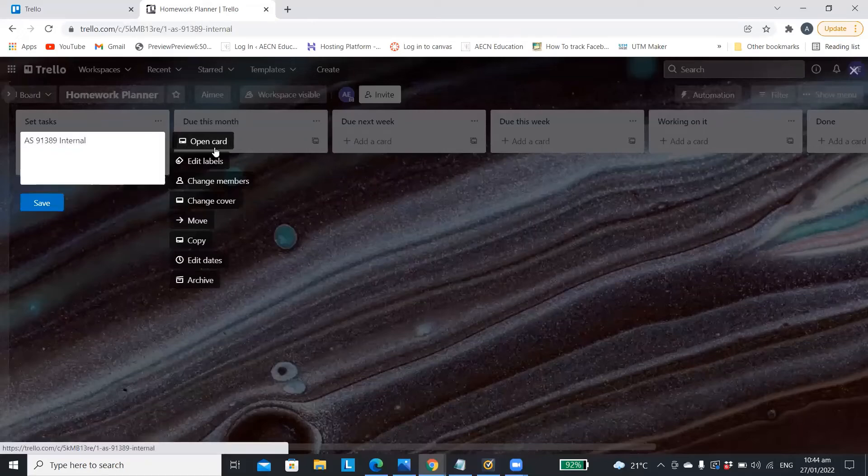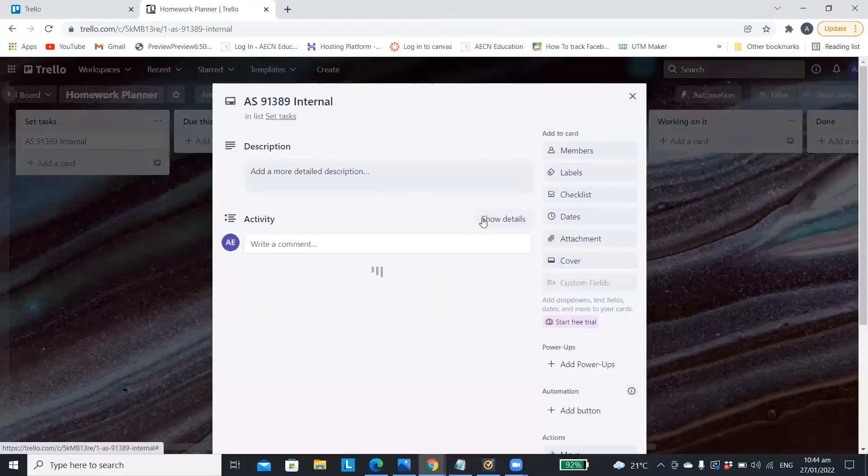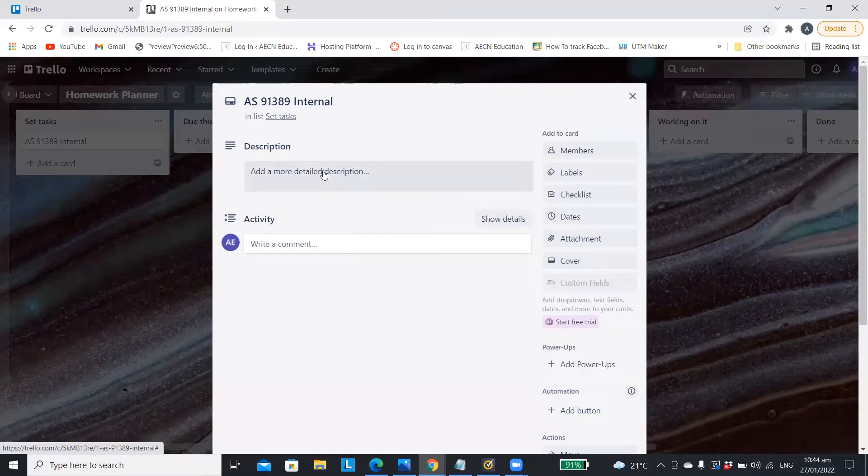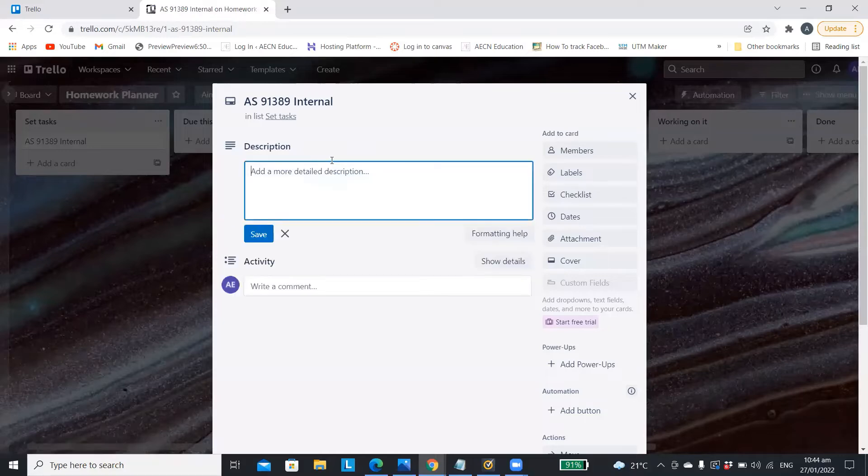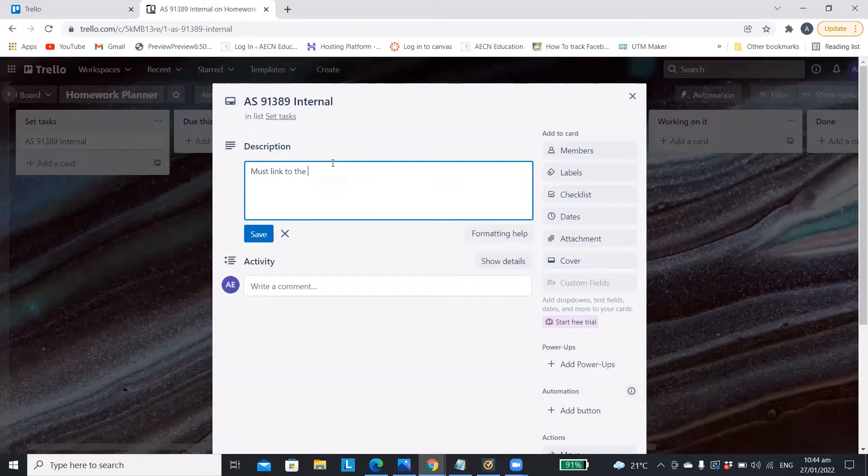In the description you can add a little bit more detail about what needs to be in the assignment or any hints and tips your teacher has given you.